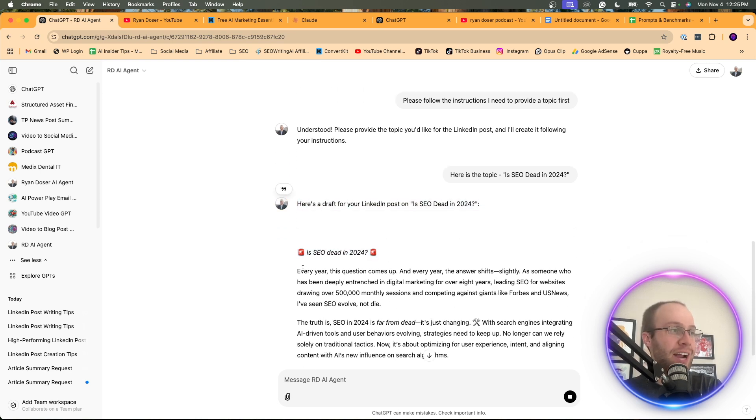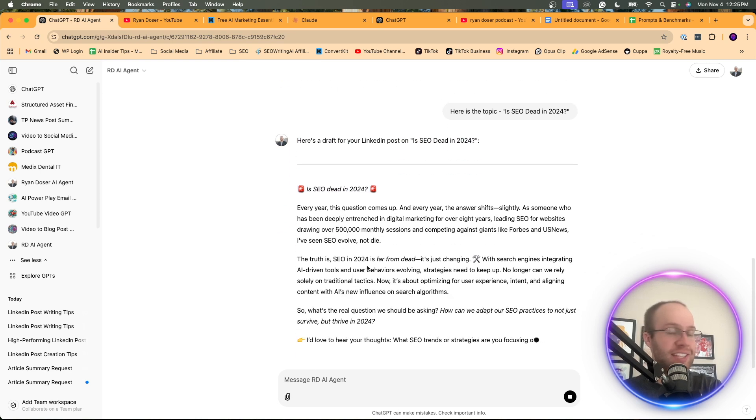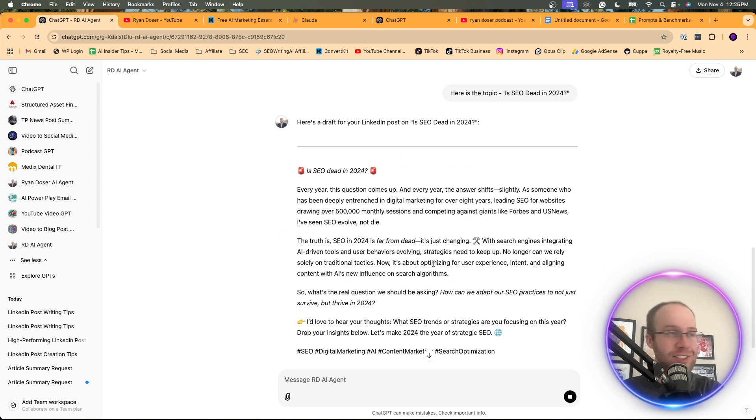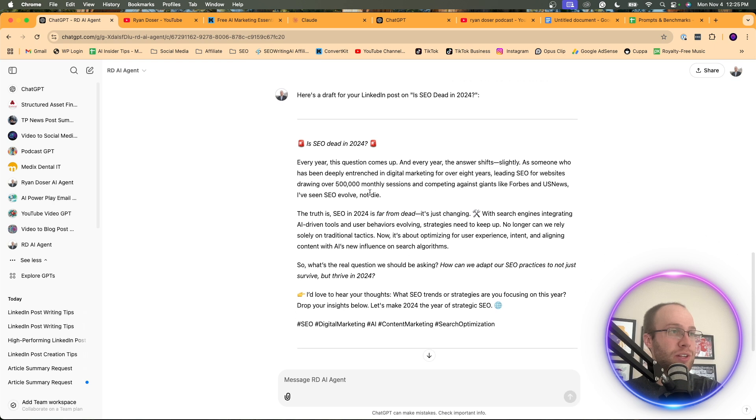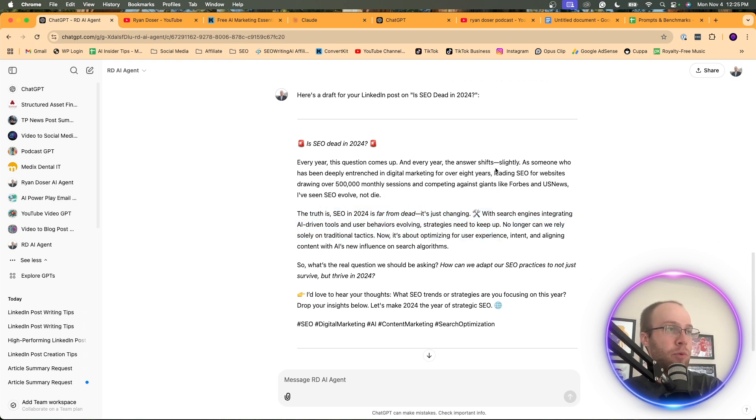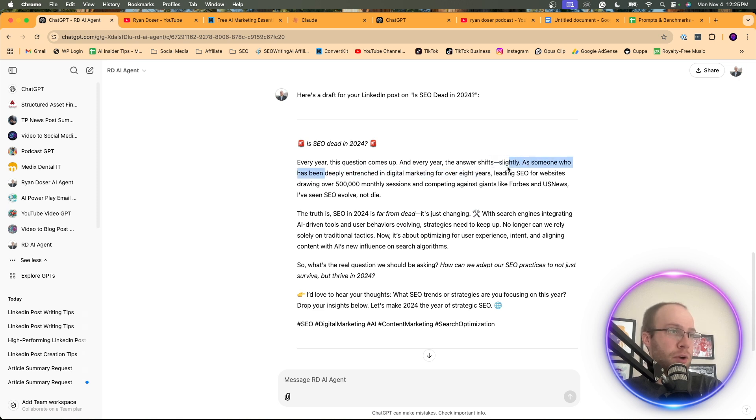So here we have the siren emojis as kind of the hook. Is SEO dead in 2024? And so right here, what I like just reading this is it says, I've been deeply entrenched in digital marketing, leading SEO for websites, drawing over 500,000, competing against giants like Forbes, U.S. News. I've seen SEO evolve, not die. That is something I would say.